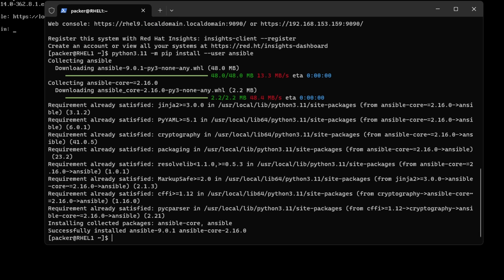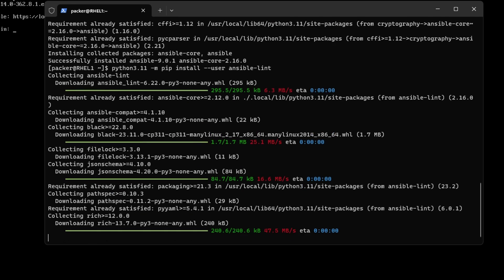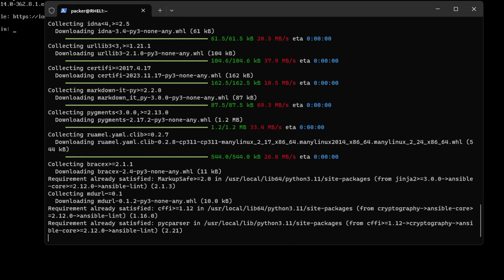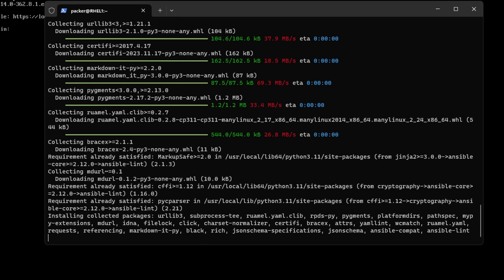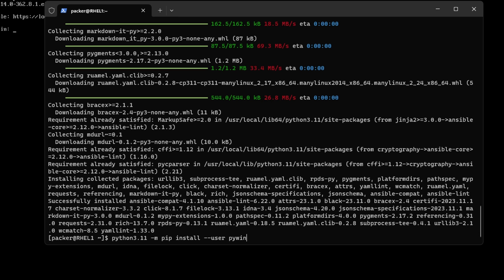Ansible has installed. Let's go ahead and install Ansible Lint. The next step is we need the WinRM package for Python, since we're connecting to Windows.